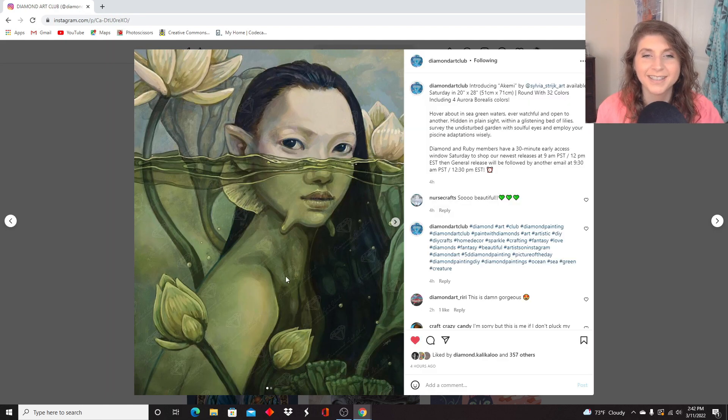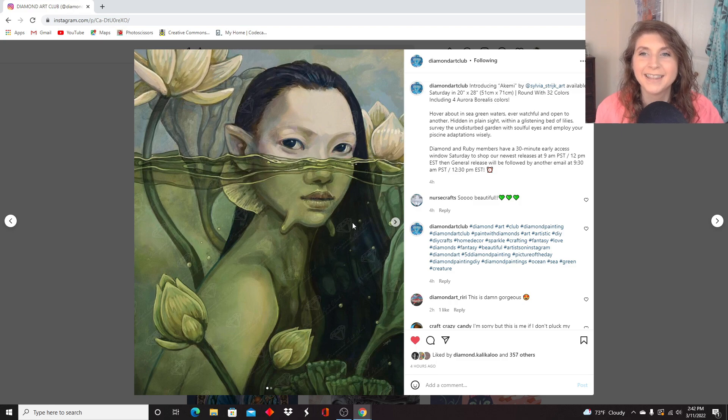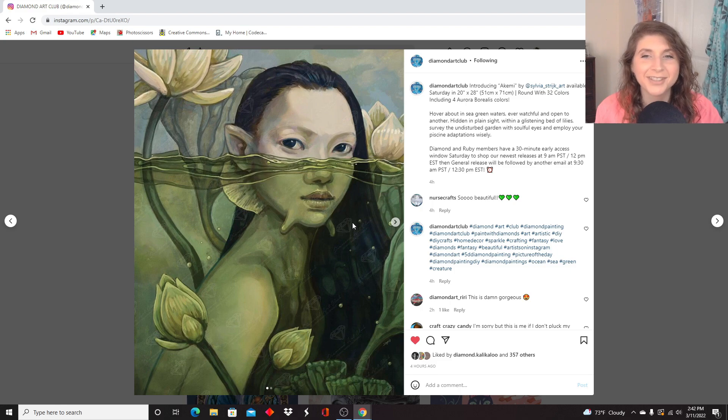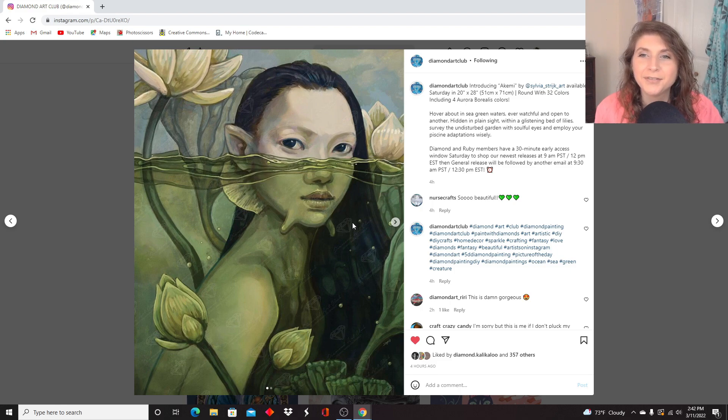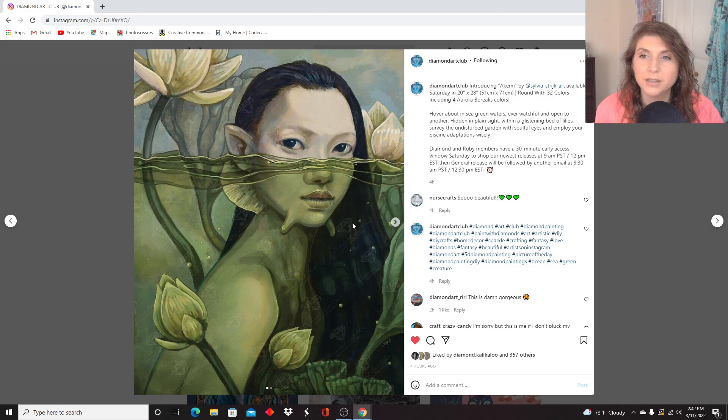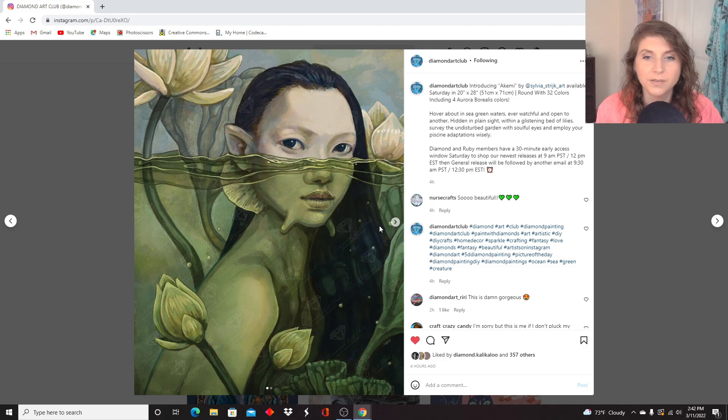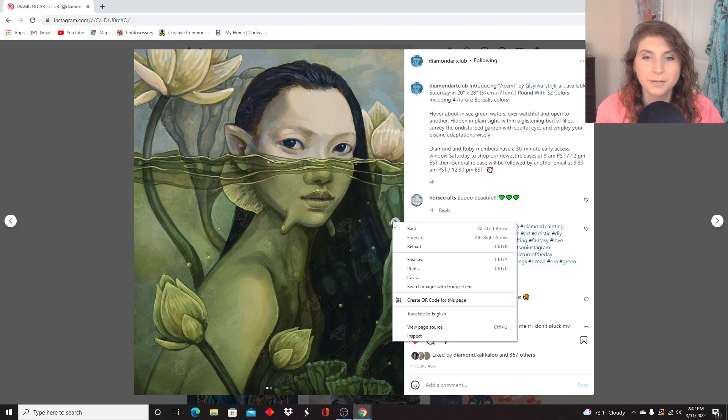My goodness. And our next one. Oh, this lovely lady. This is Akimi by Sylvia Strygic. Sorry about the butcher of your name. 51 by 71 centimeters. This is around. Okay, around now. 32 colors and four ABs. Let's see the rendering.